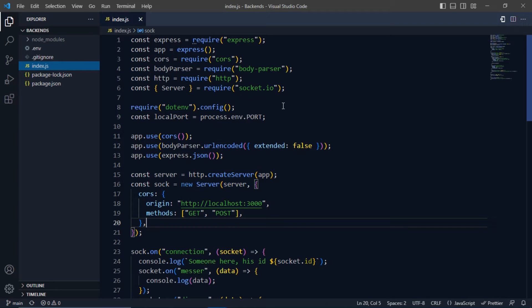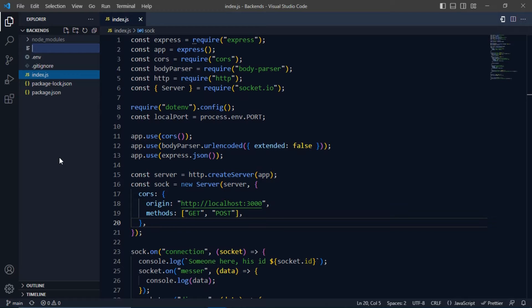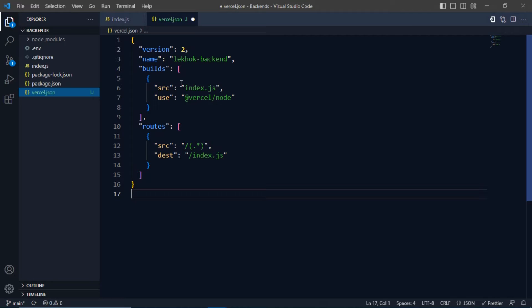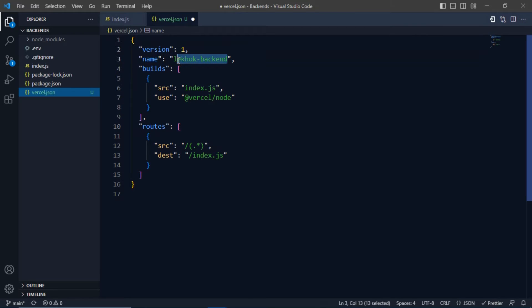In this tutorial we are going to learn how we can deploy a backend server in Versal. First, you need to make a file in the root folder called versal.json. Then paste the things and you can change the name of your project.